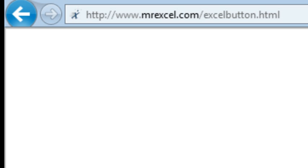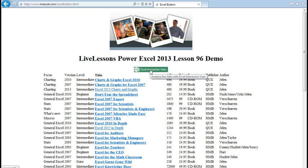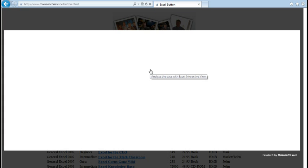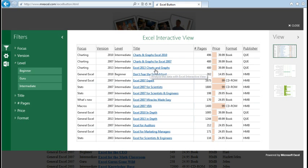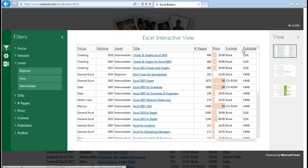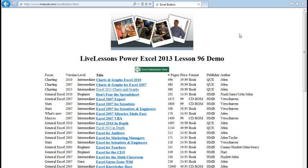Today's question is sent in by Dahlia. Dahlia saw a post about the Excel Interactive View that I've covered here on the podcast before, but Dahlia wants to do something that Excel Interactive View can't do, and Dahlia wants to be able to hide certain columns.